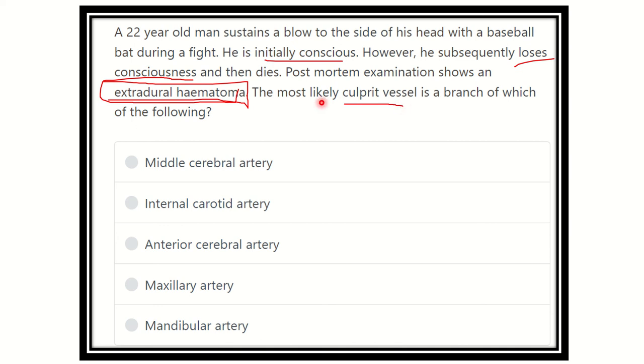Here are the options: the middle cerebral artery, internal carotid artery, anterior cerebral artery, medullary artery, and mandibular artery.